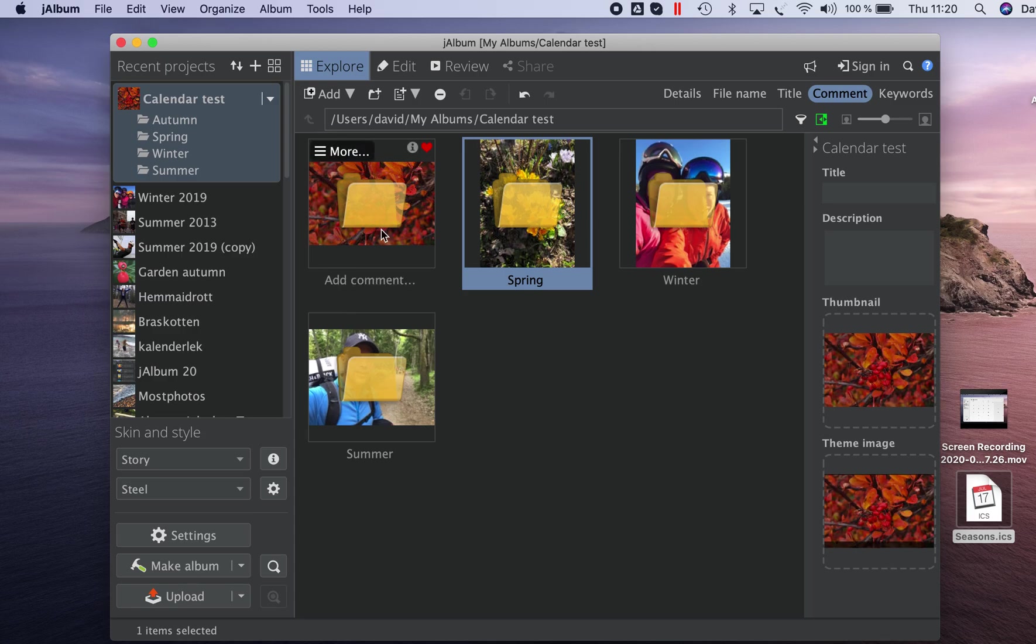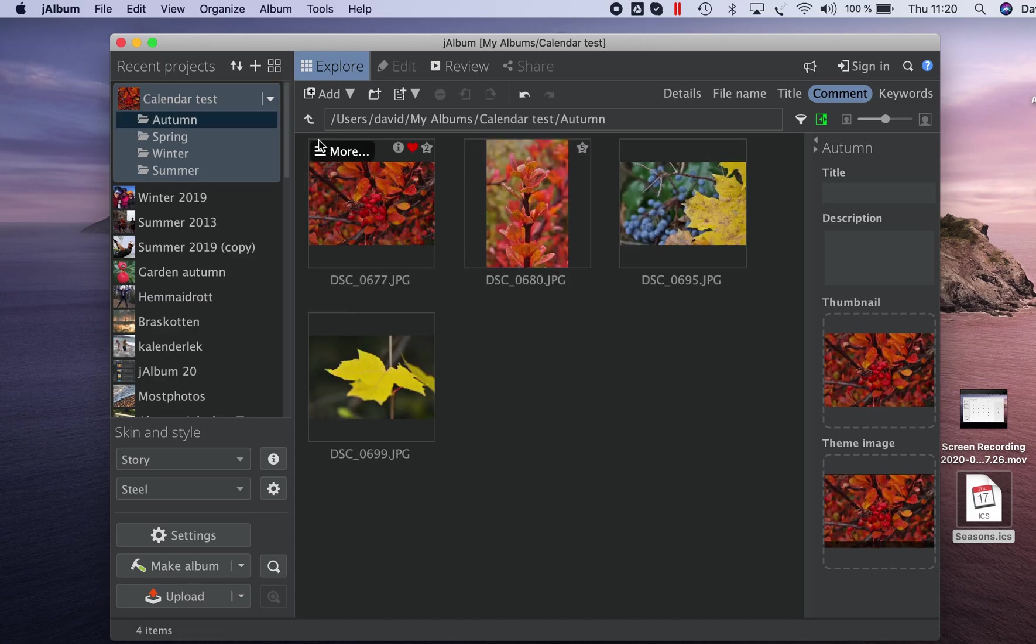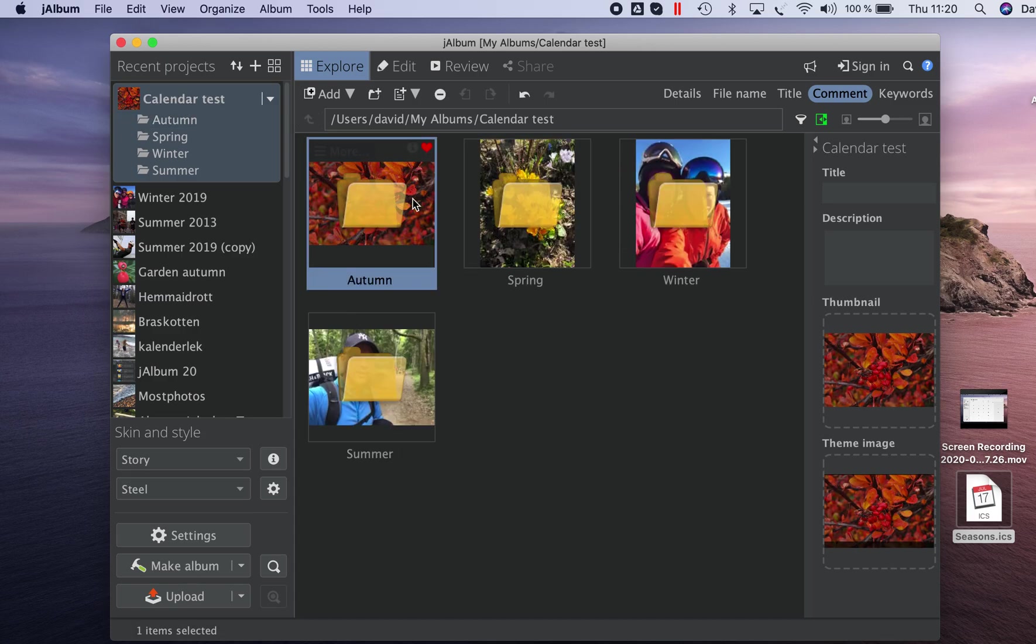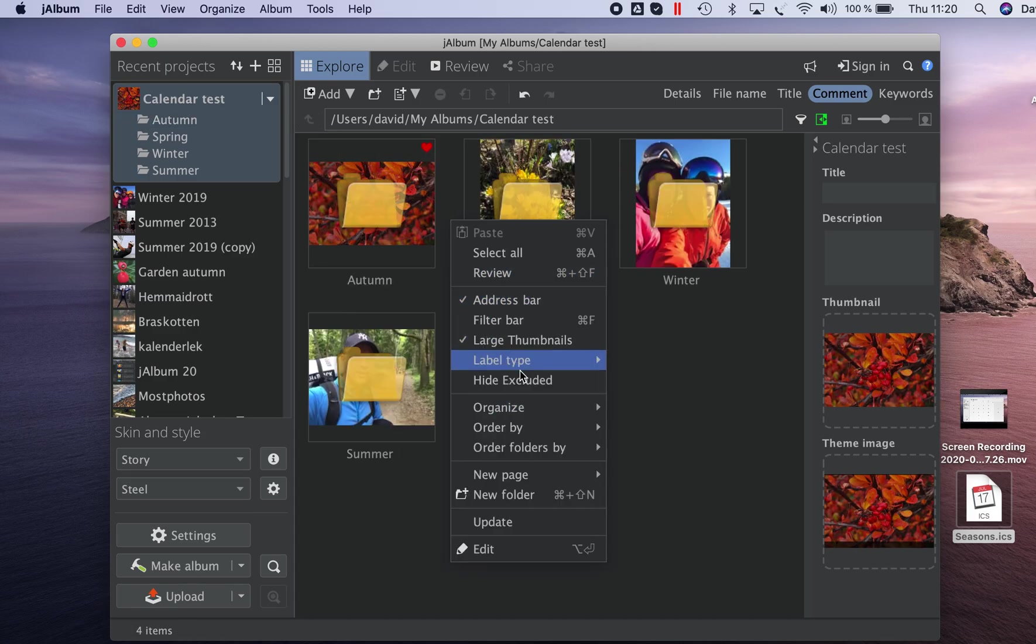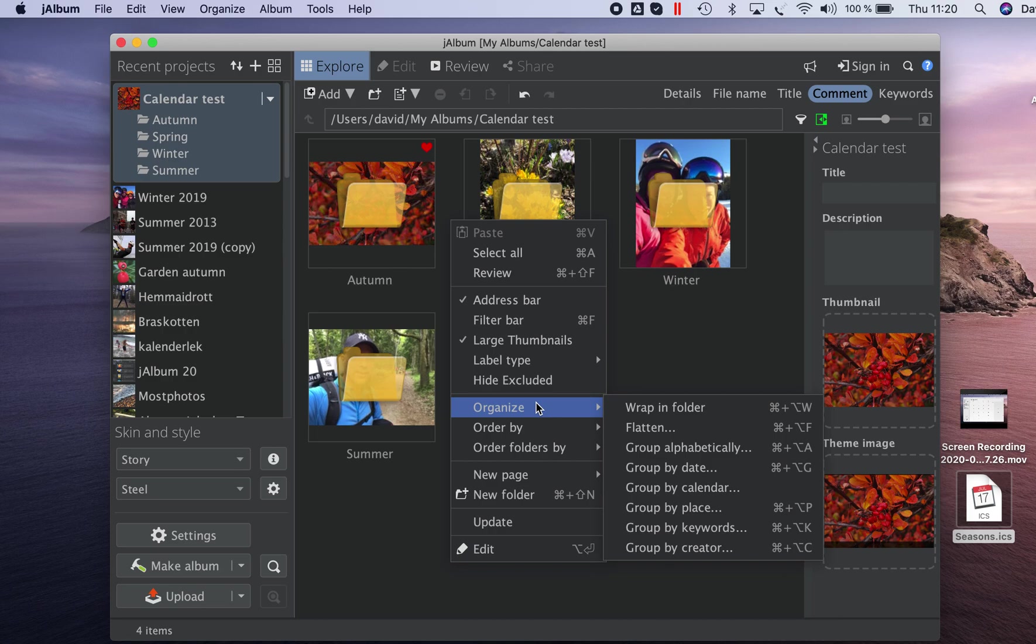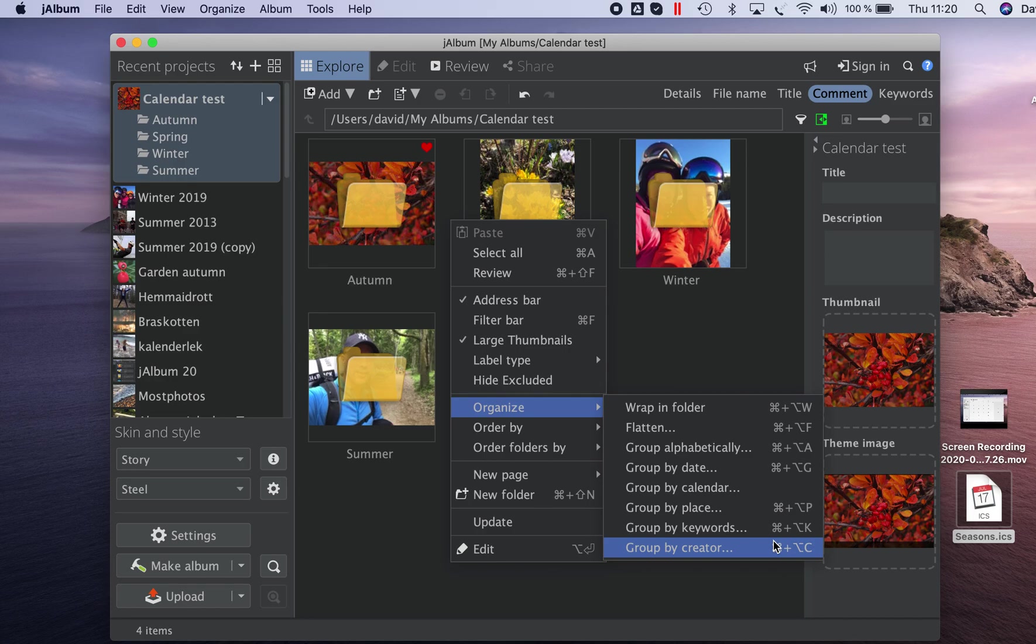So this is the new group by calendar and do ensure that you check out the other organizing options available here. We have them presented on our YouTube channel too. Thank you for watching.